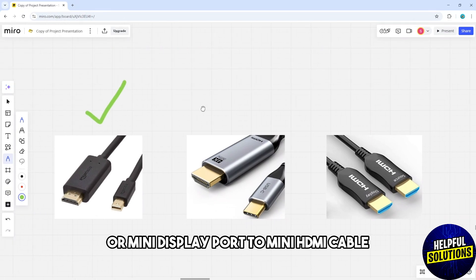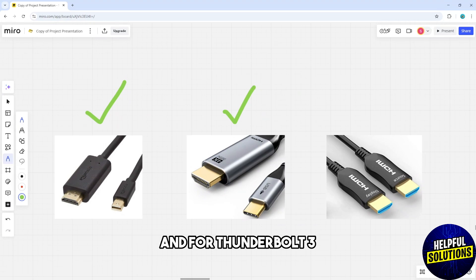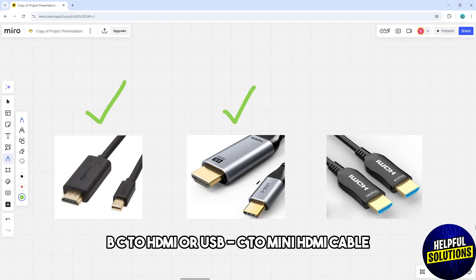For Thunderbolt 3 which is USB-C, use a USB-C to HDMI or USB-C to Mini HDMI cable